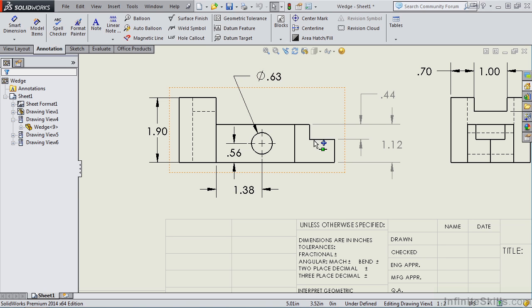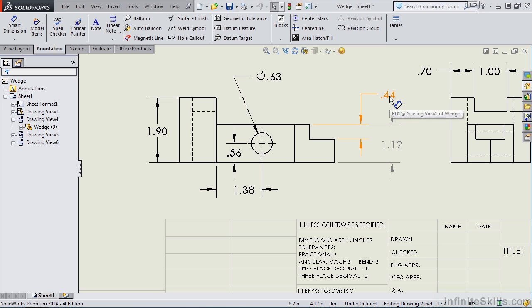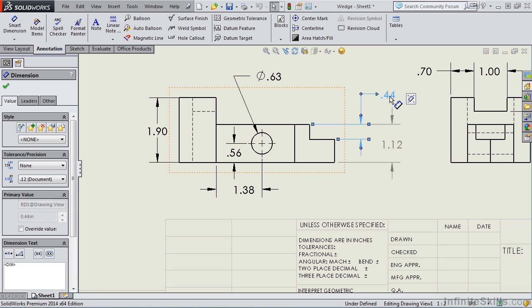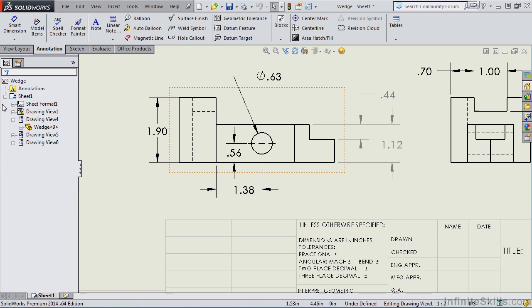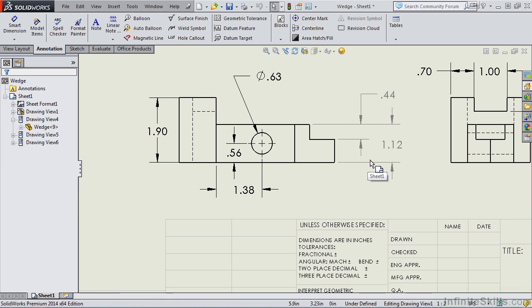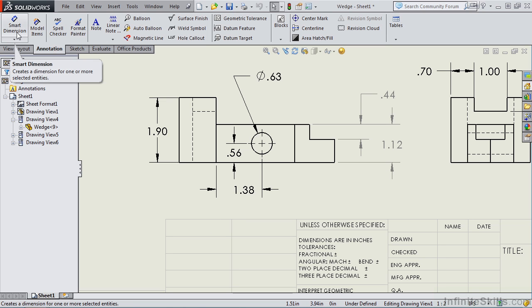The two gray dimensions that we have here are driven dimensions. If I double-click on a driven dimension, notice I cannot change the value and expect for it to drive the model. Driven dimensions do not control the geometry on the model. So driven dimensions are added in this drawing environment. In fact, they're added by this command here, smart dimension.